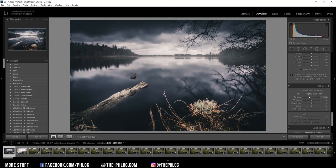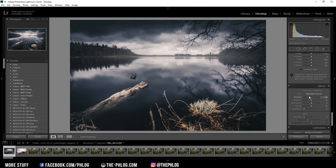Alright, and that was it for editing this dark moody landscape image. I hope this video was helpful, and if you'd like to see more content like this, please feel free to subscribe to my channel. Thank you very much for watching this video.